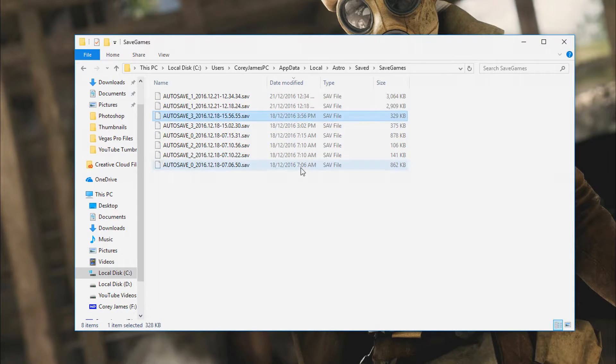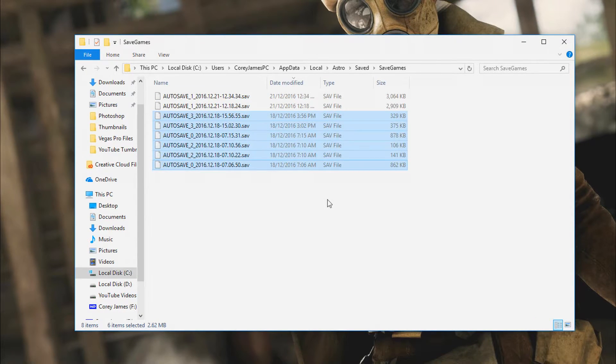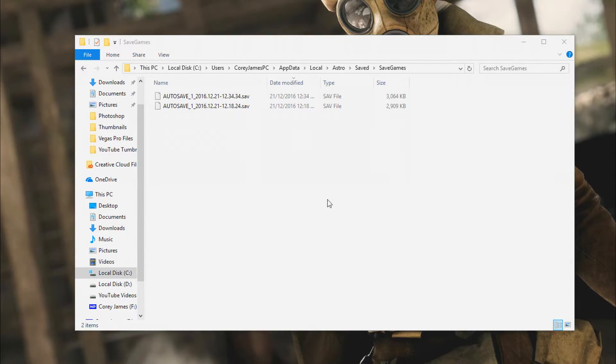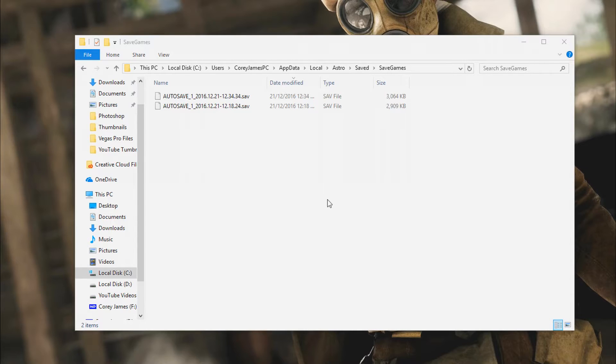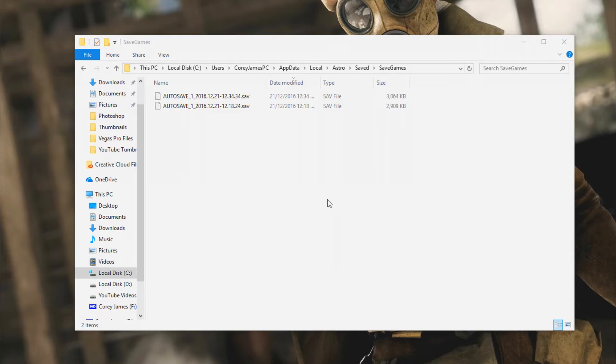So you want to select all the ones you want to delete, hit delete. I think there should be two for each file. I have no idea why. I'm not going to delete that because it could be something else.